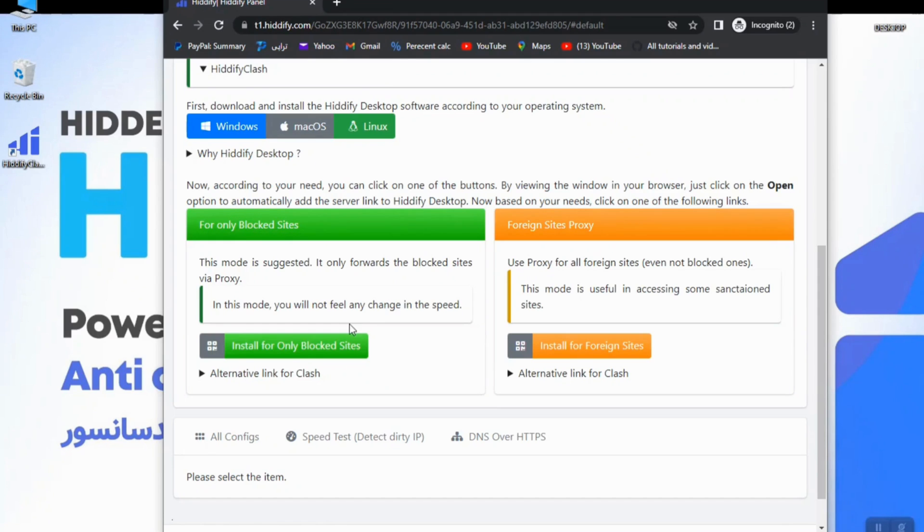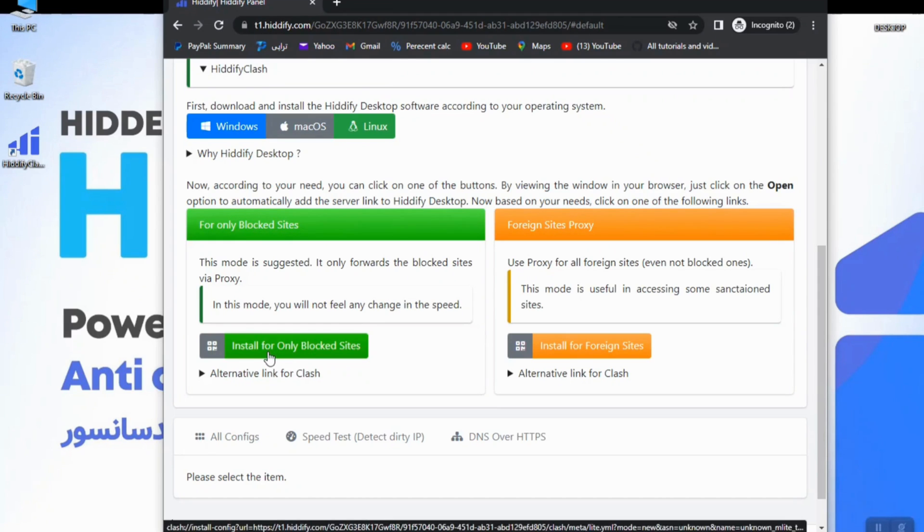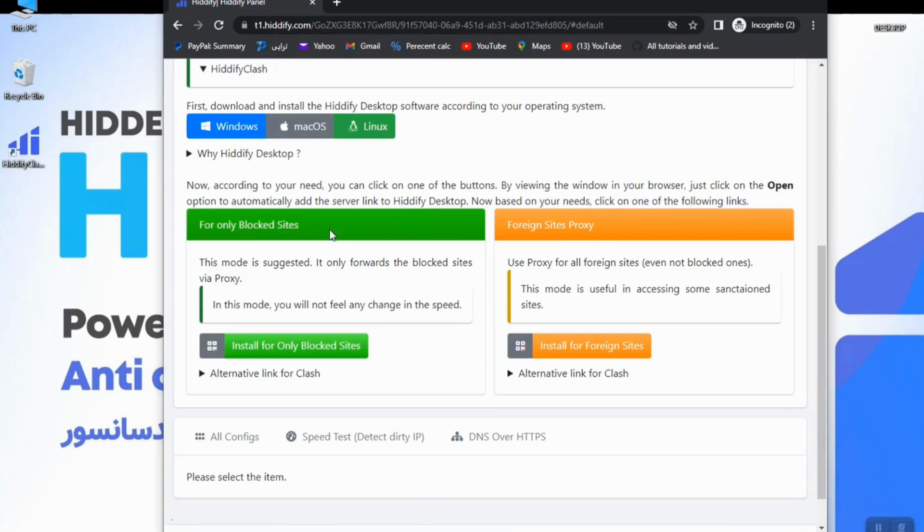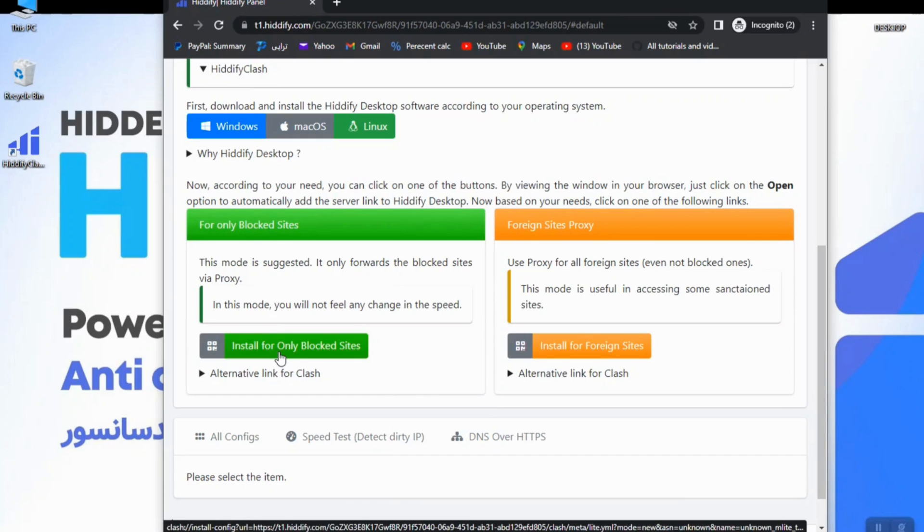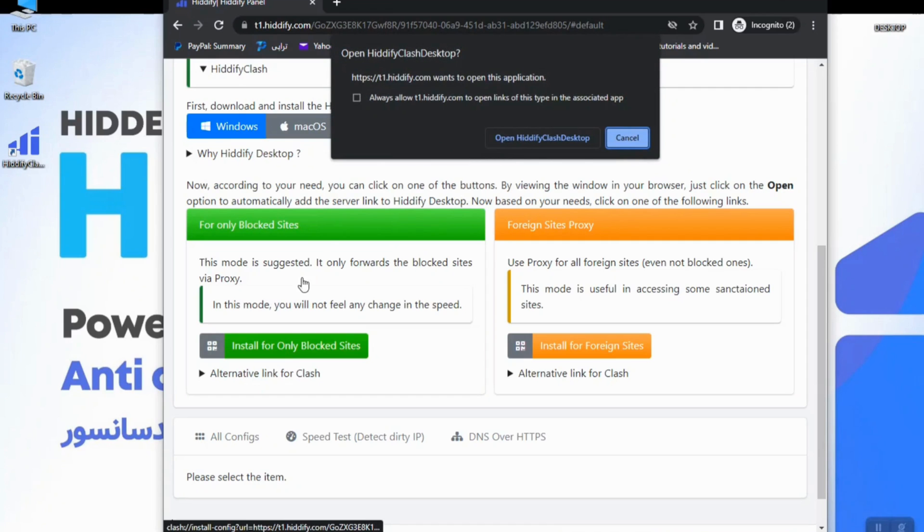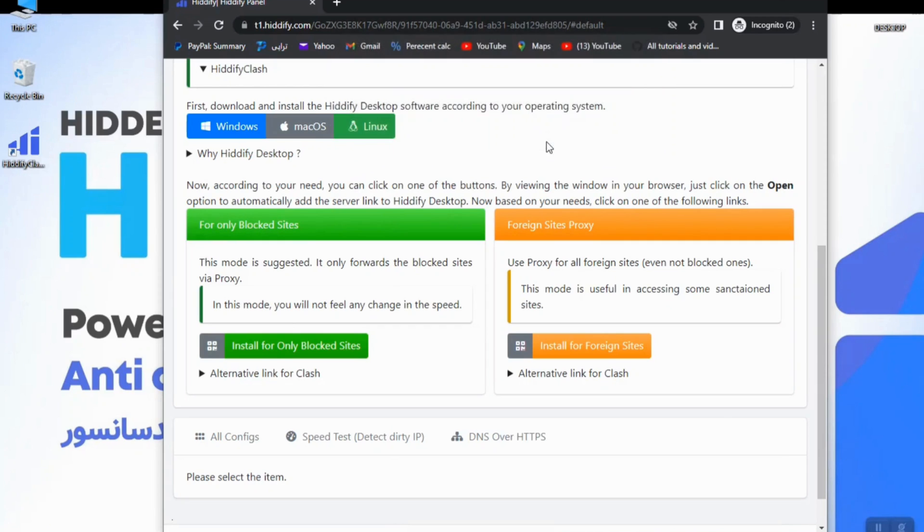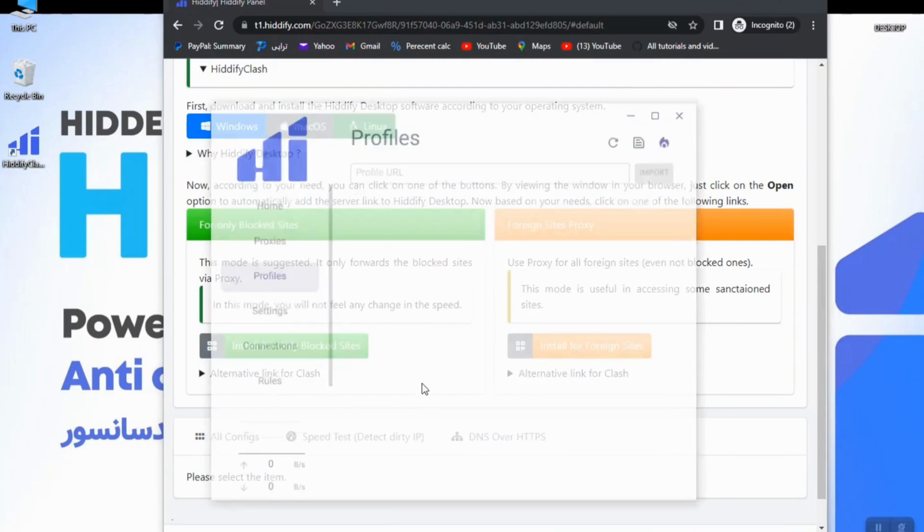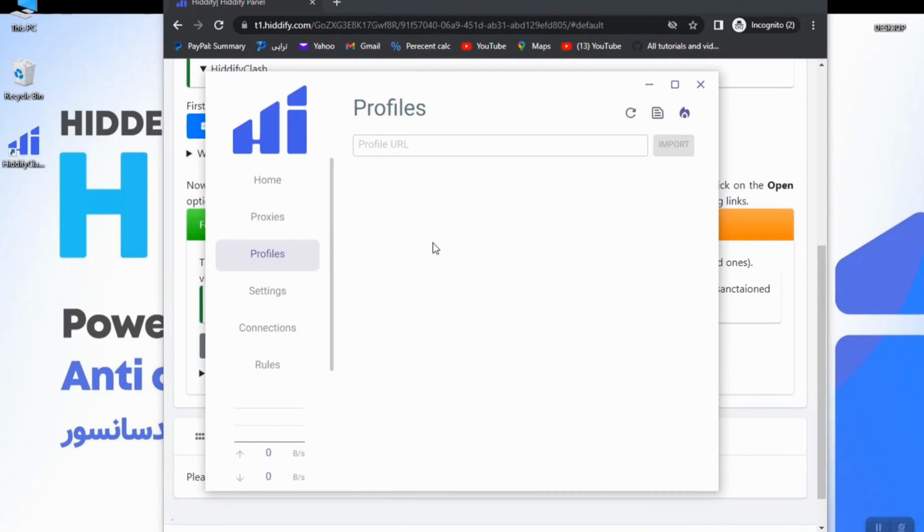By clicking on this icon, the browser will add the subscription to my app. Here I click on that, and the browser asks me if I want to open Hiddify Clash and I grant it. Wait a second.